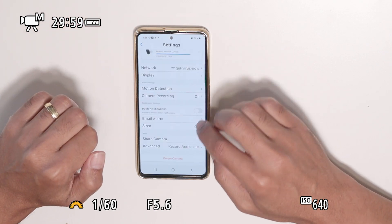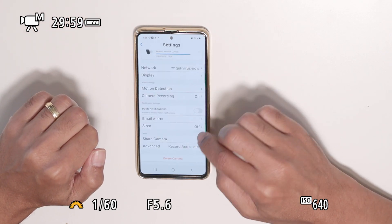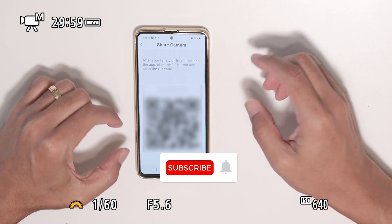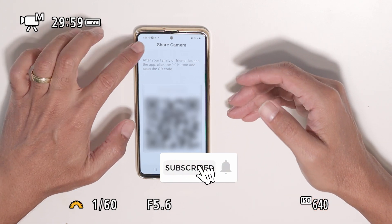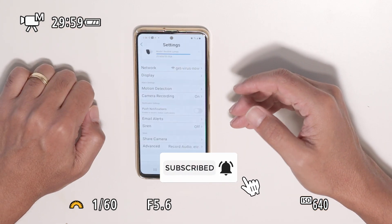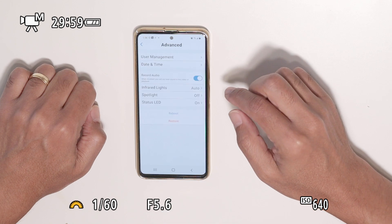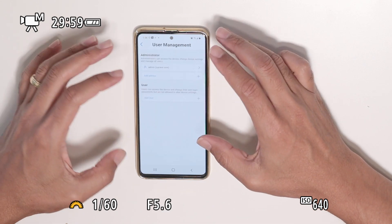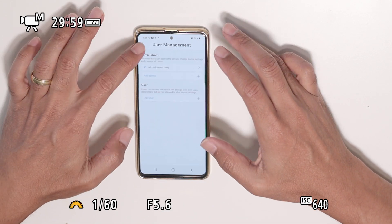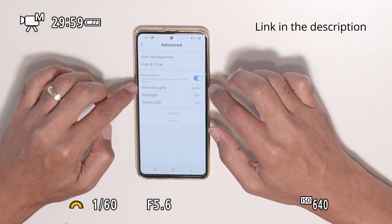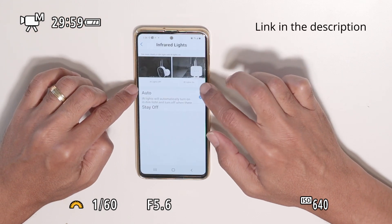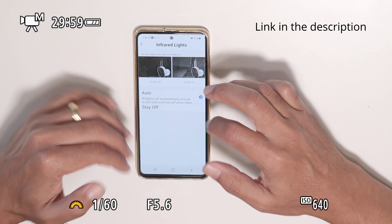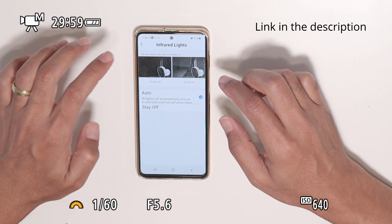You can share the camera with a QR code — someone just scans your code and they can view the camera. Under user management, you can create and manage users.